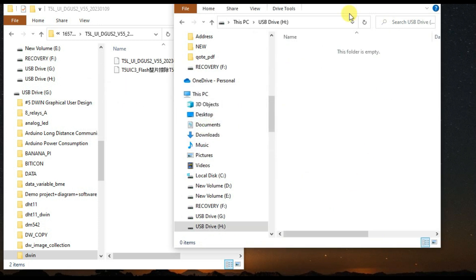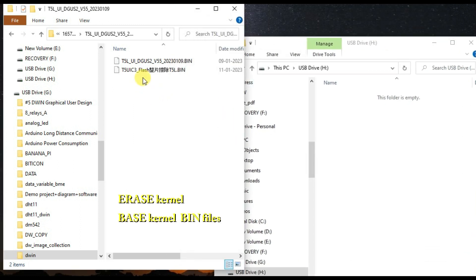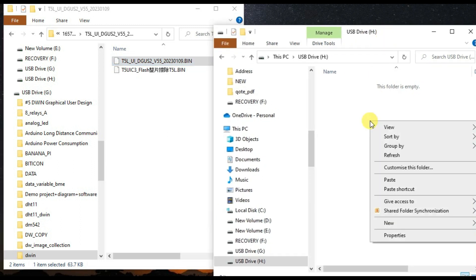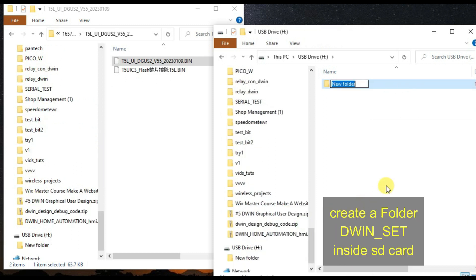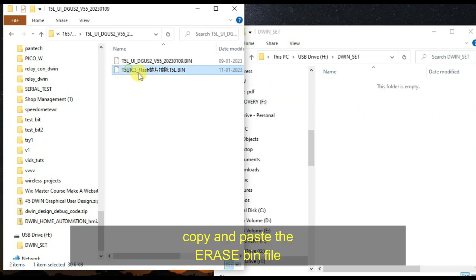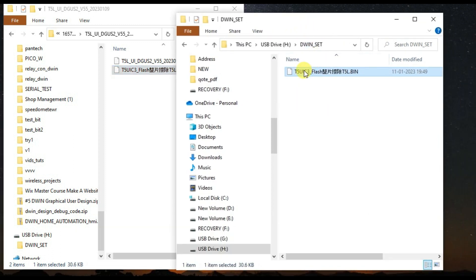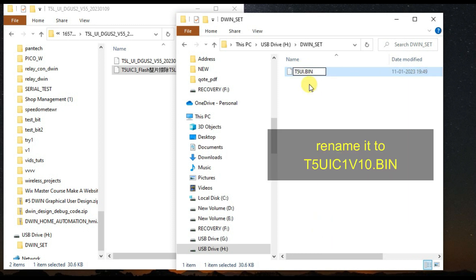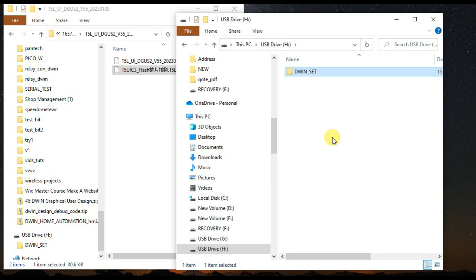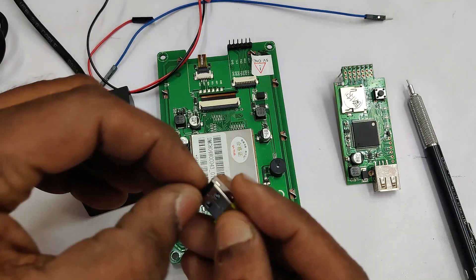Open the SD card folder. You will find 2 bin files: the erase kernel bin file and the base kernel bin file. The download link is given in the description below. Before copying, create a folder named 'dbin_set' — DWIN displays will only recognize this folder name. Copy and paste the erase bin file first into that folder, then rename it to t5uic1v10.bin.